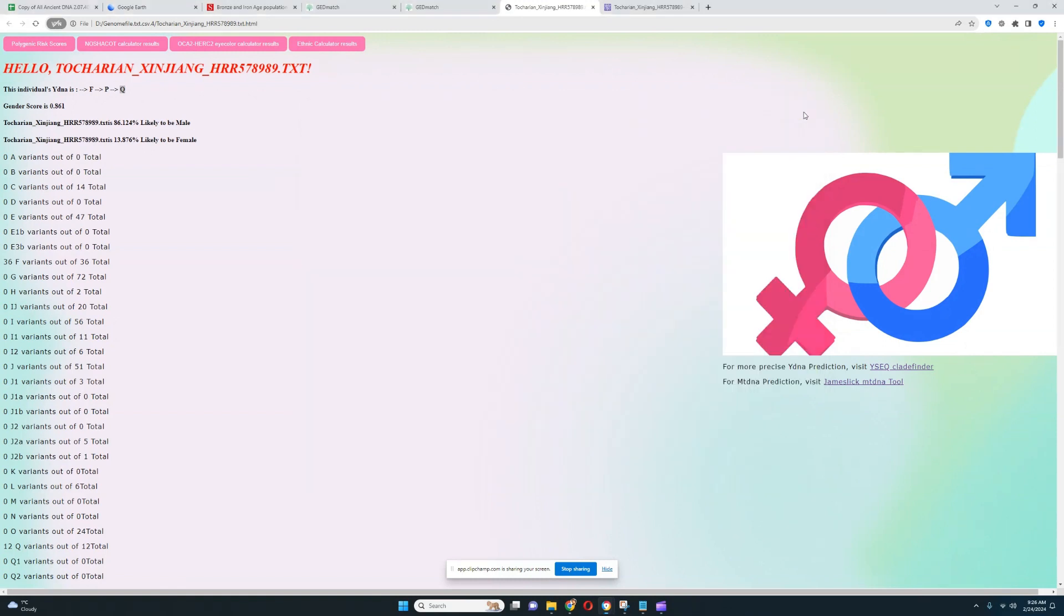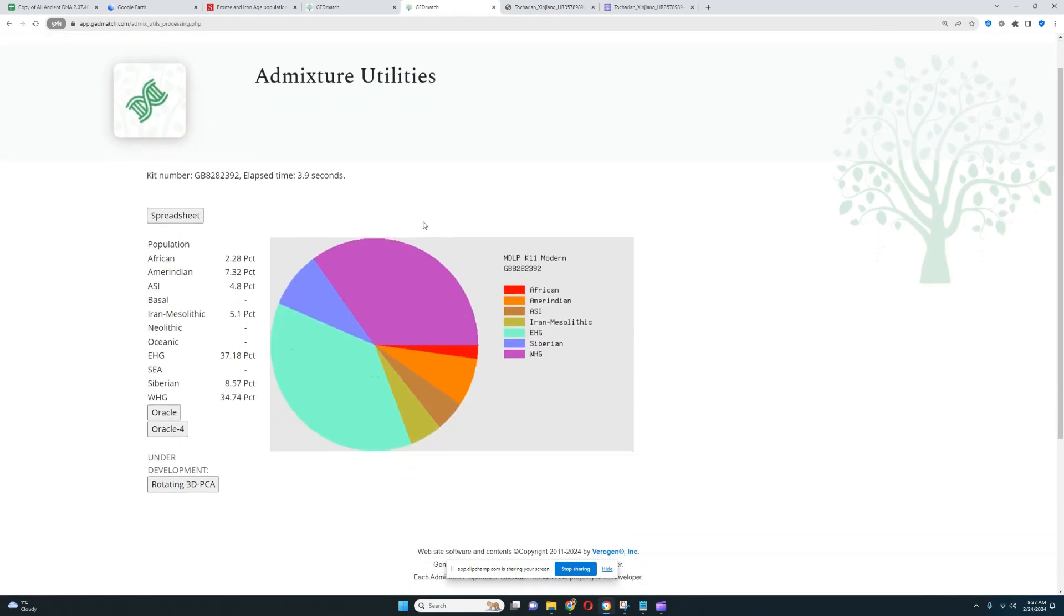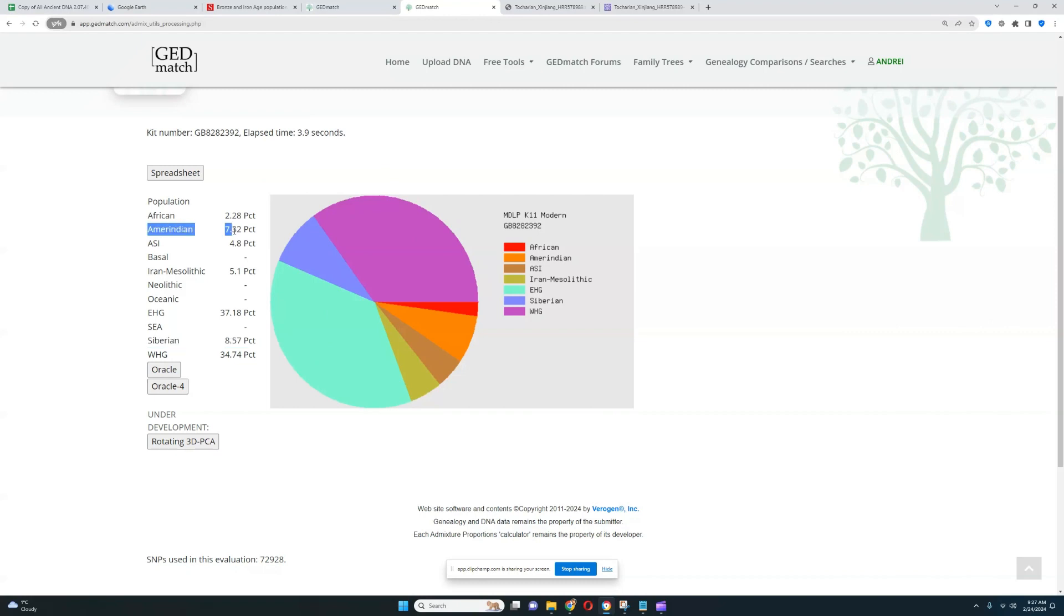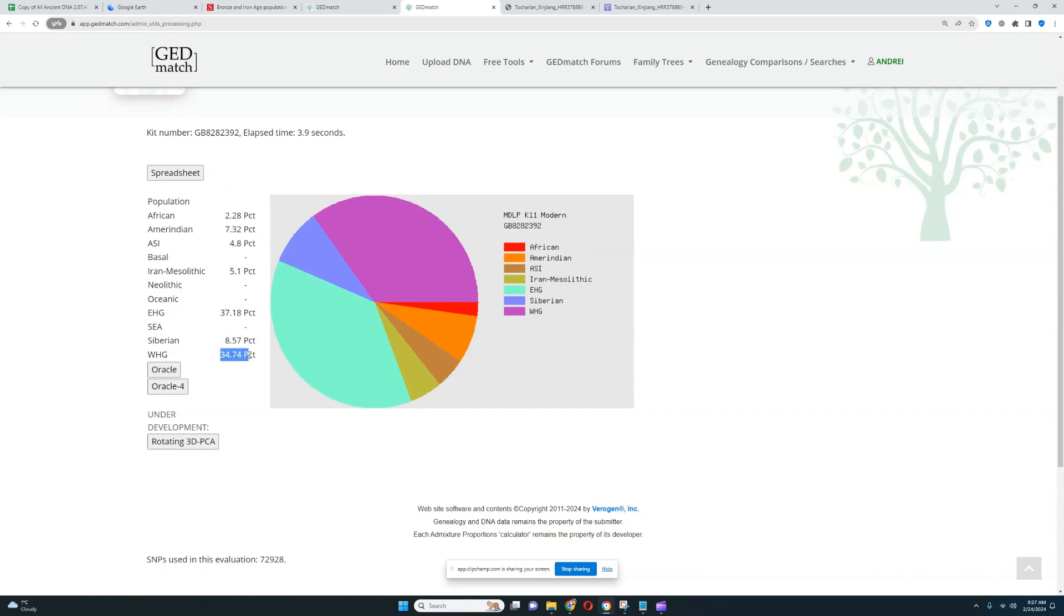Now let's check what he scores with GED match, MDOPK11 Modern. Here we can see it looks like a pretty typical score for Yamnaya. The only difference between this and Yamnaya is that he's also scoring this amount of Siberian and Amerindian. He's scoring a lot of Caucasus, 37% Caucasus. It is labeled as EHG but it is not EHG, it is Caucasus specific drift. He's got 34.7% European Hunter-Gatherer admixture, which is Western Hunter-Gatherer plus Eastern Hunter-Gatherer together. So he's a split of European Hunter-Gatherer and Caucasus.